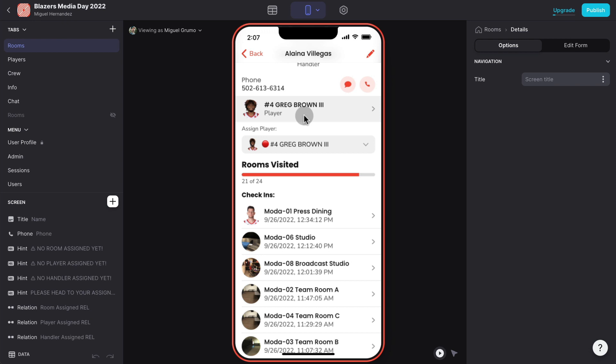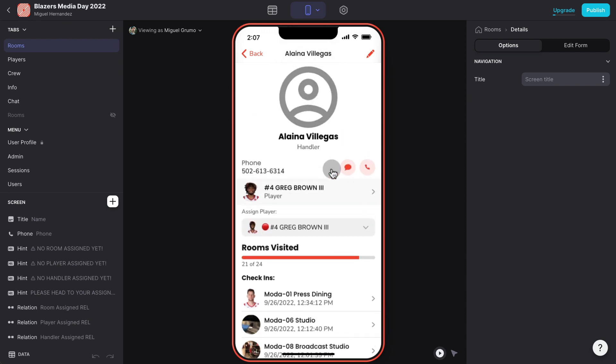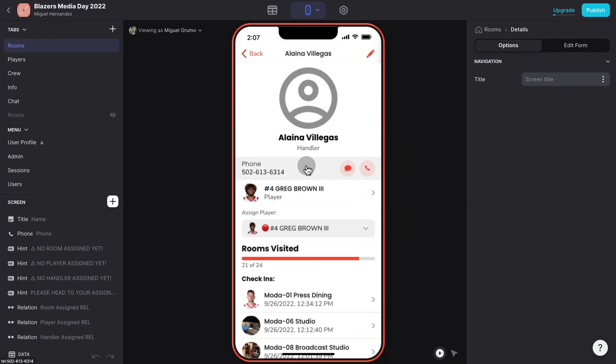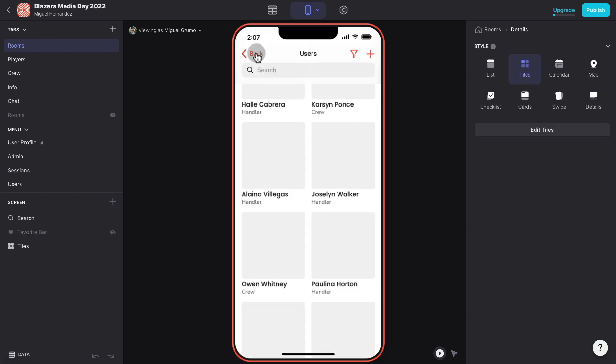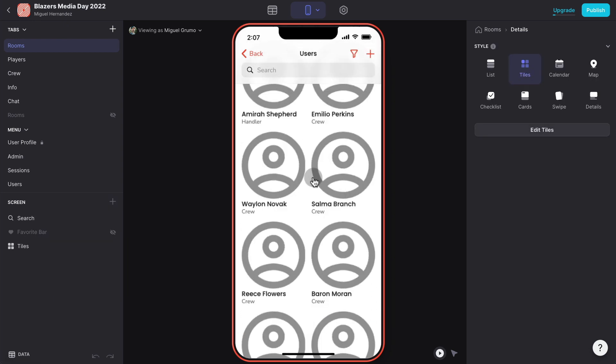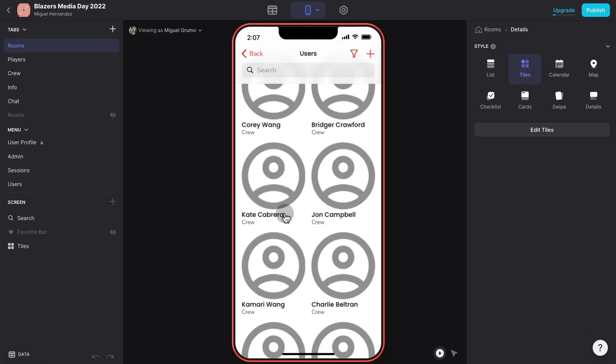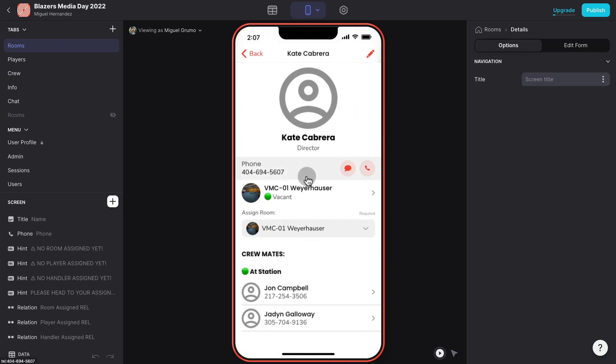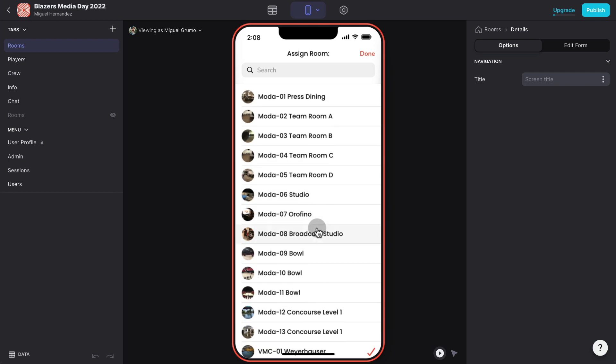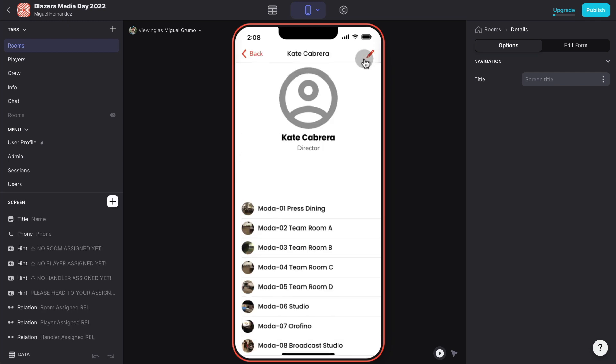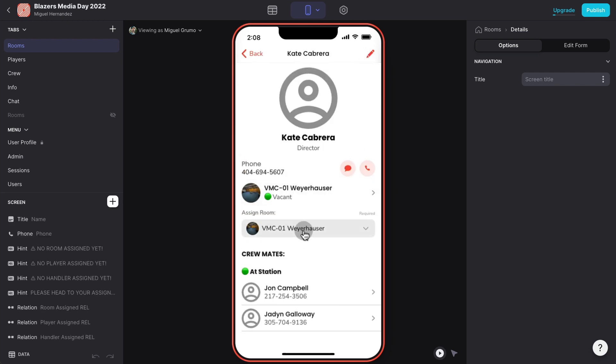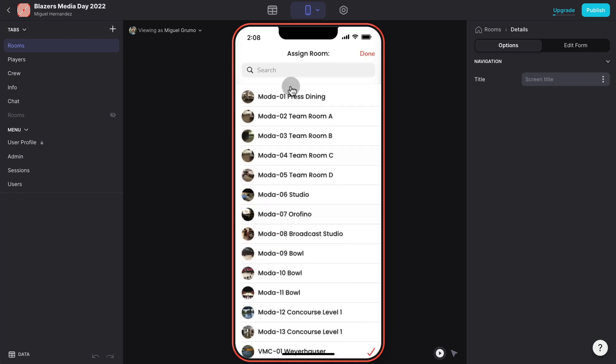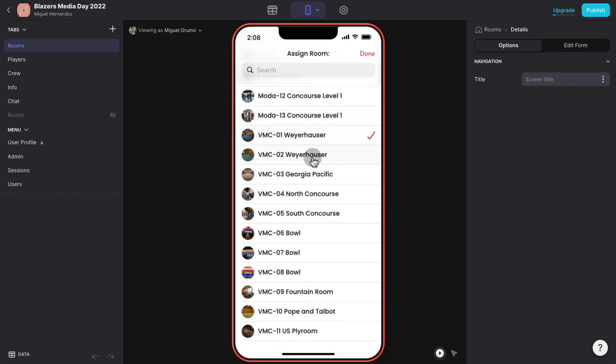I can easily see which one is available. Another thing is that I wanted to make it very easy to assign and reassign players based on whatever happened during the day. Right now the only available player that is not assigned is Greg and I can easily with one click assign it back to Alina. And the same thing for crew members.